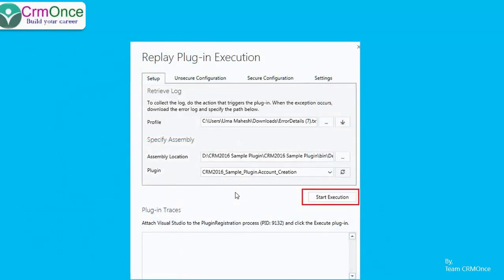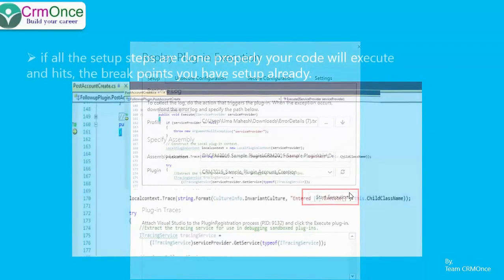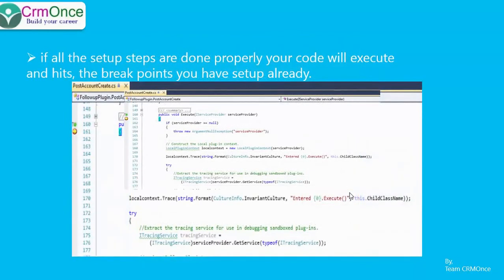You'll be looking at the same 'Replay Plugin Execution' screen. You've picked your profile, your assembly location, and the plugin you want to debug is listed. Now go ahead and click 'Start Execution.' If you've followed all the steps, the plugin will start executing in profile mode and it will take you to your Visual Studio code and hit the breakpoint where you placed it.